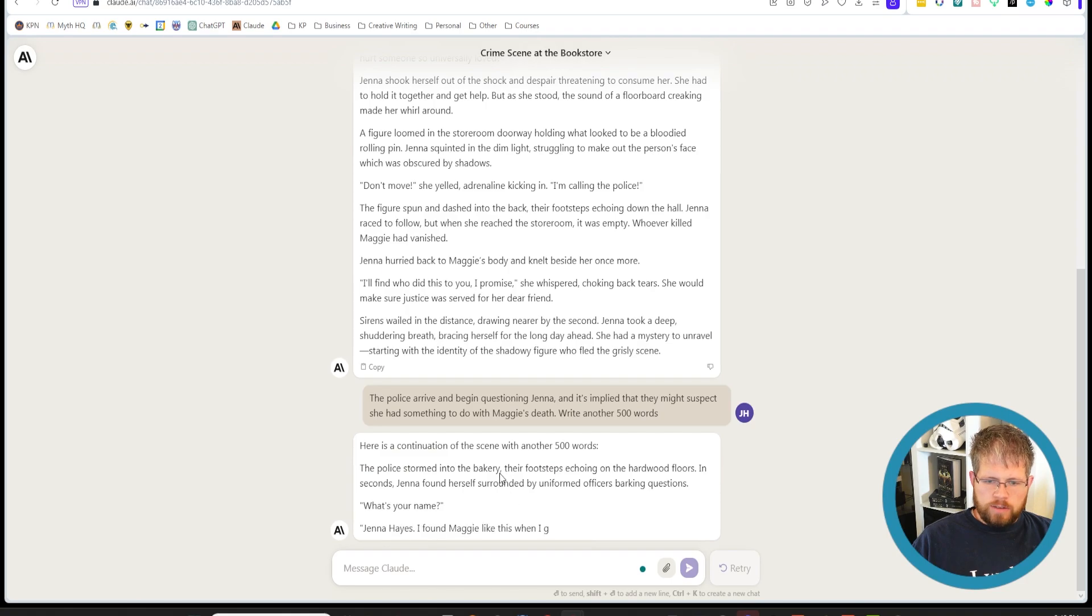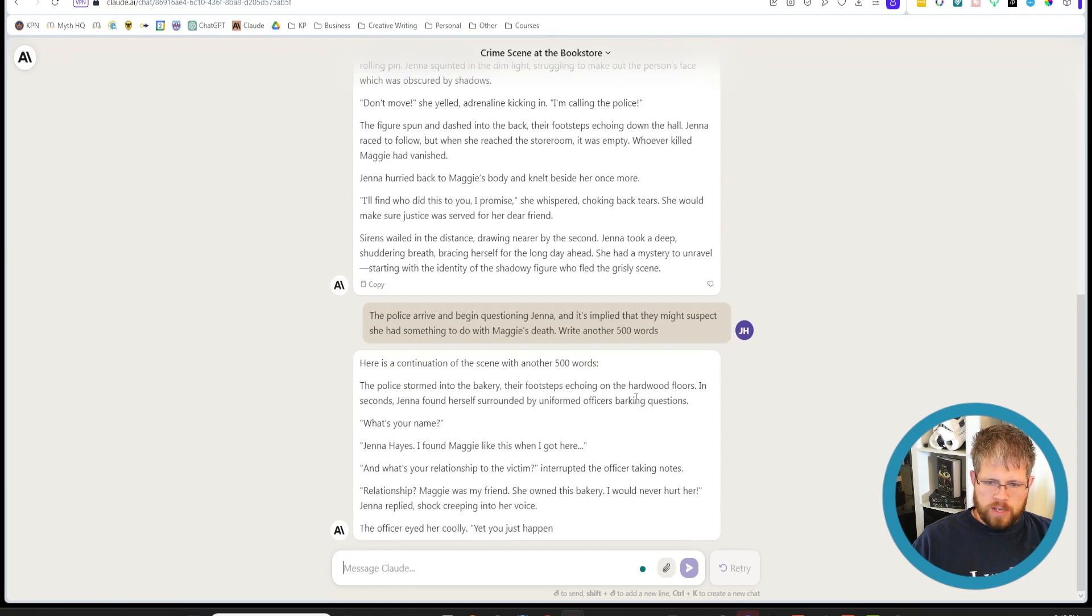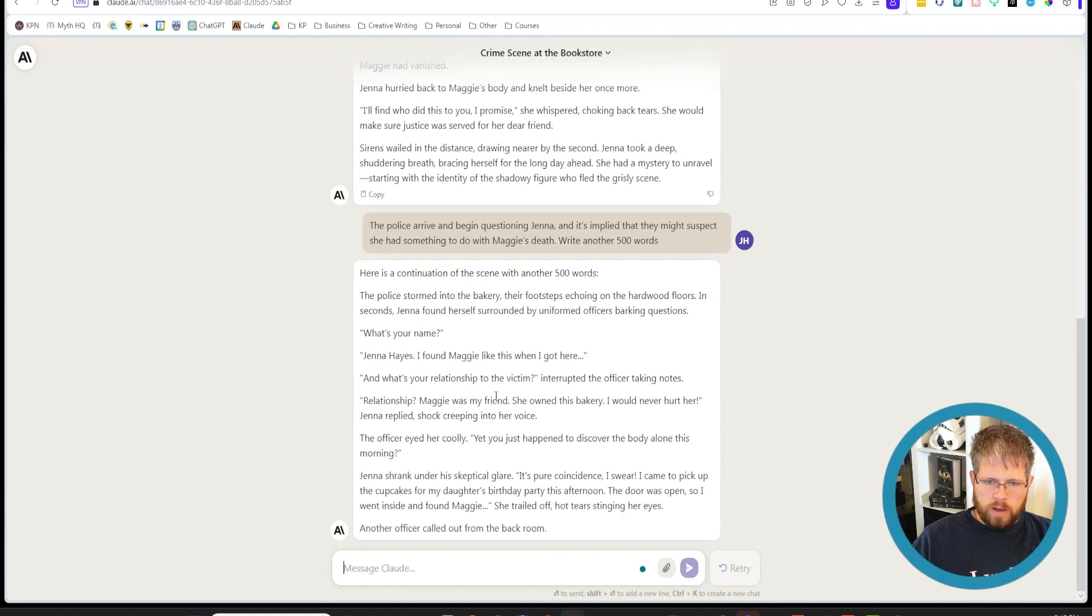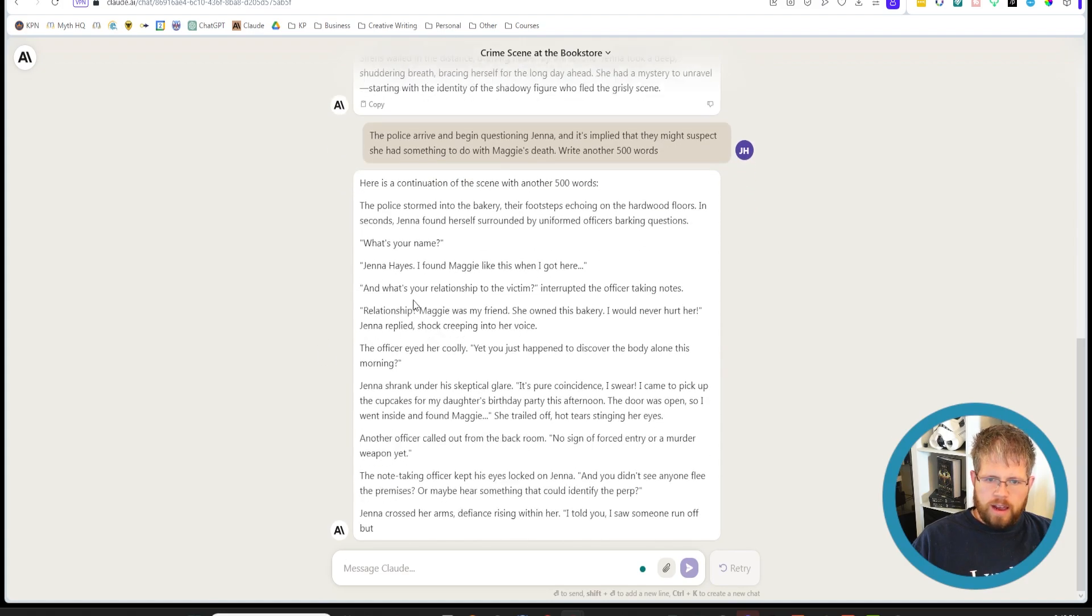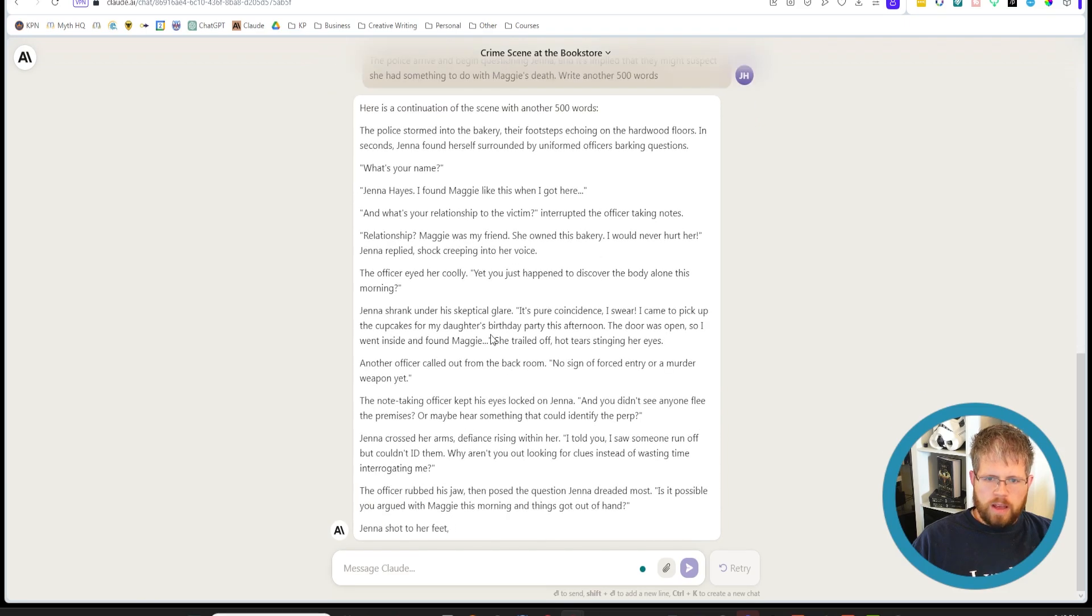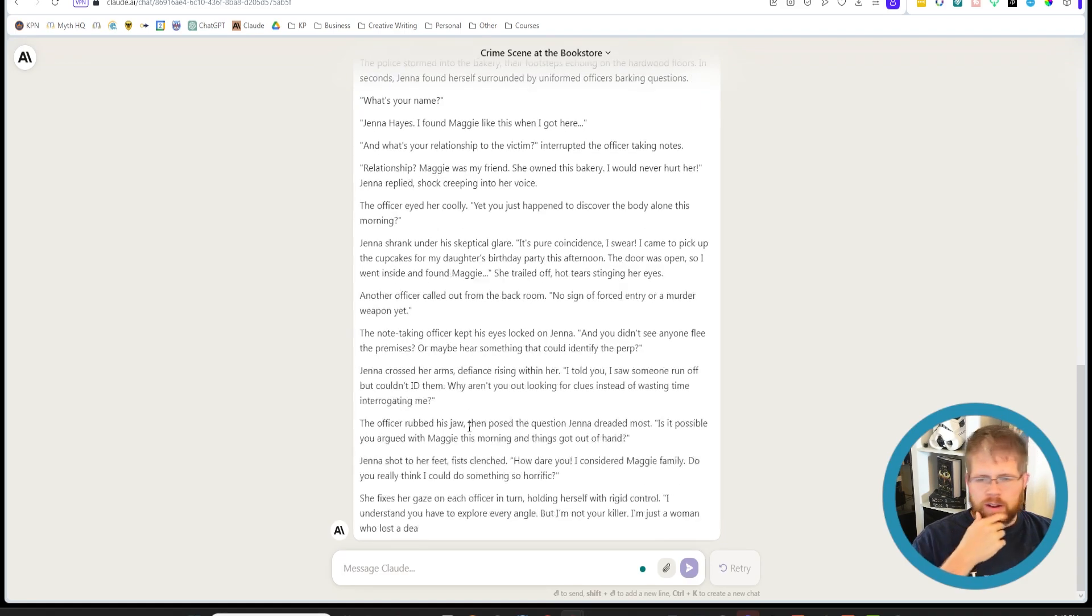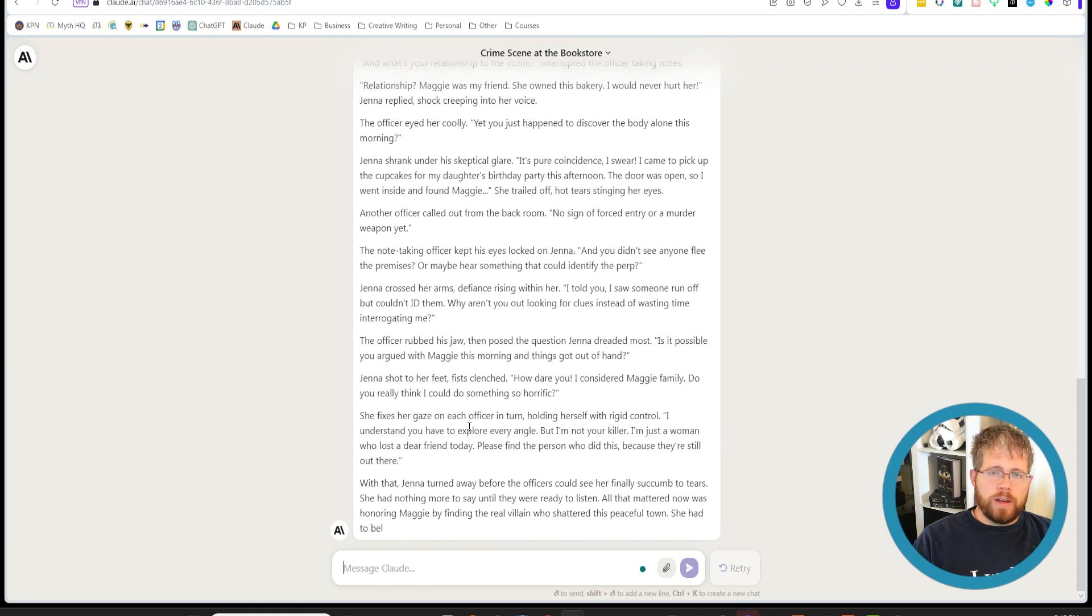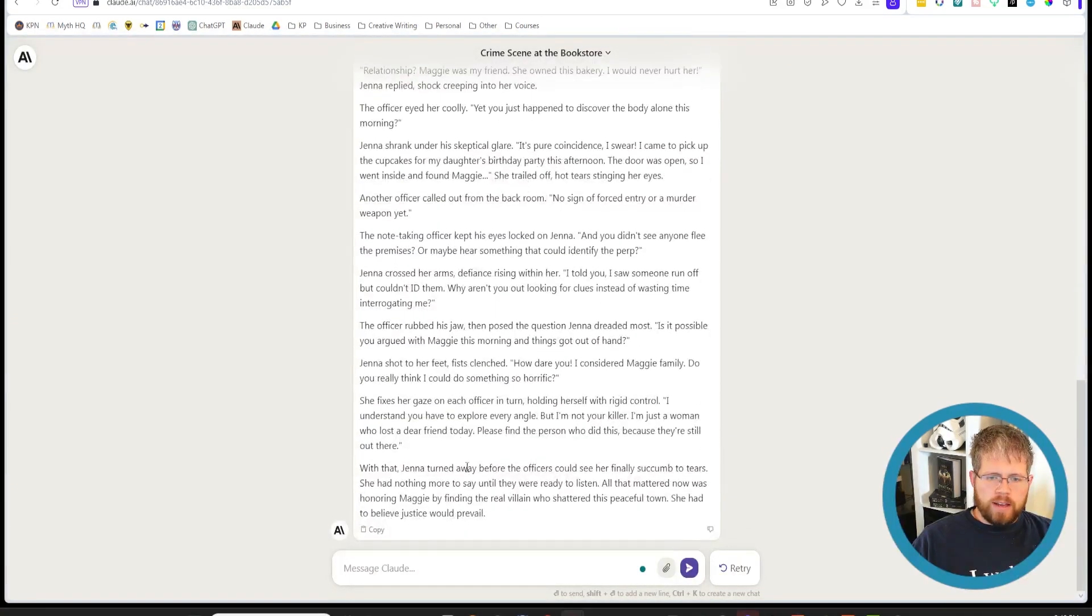And now here it is. Here's a continuation of the scene with another 500 words. The police stormed into the bakery, their footsteps echoing on the hardwood floors. In seconds, Jenna found herself surrounded by uniformed officers barking questions. What's your name? Jenna Hayes. I found Maggie like this when I got here. And what's your relationship to the victim? Interrupted the officer taking notes. Relationship? Maggie was my friend. She owned this bakery. I would never anyway. Now obviously, you've probably already noticed a few inconsistencies here already. This is not going to be perfect.